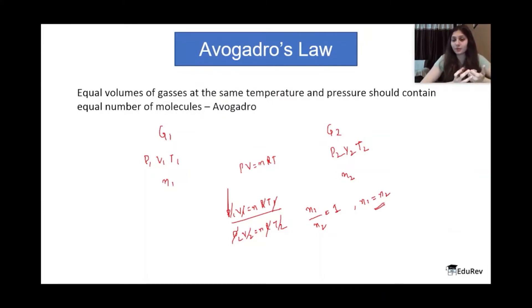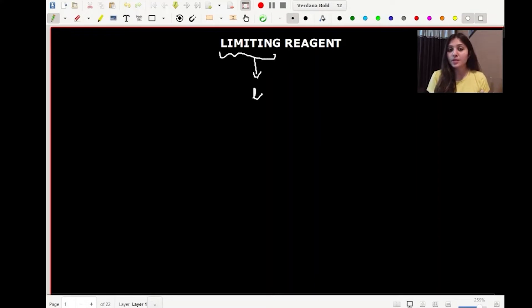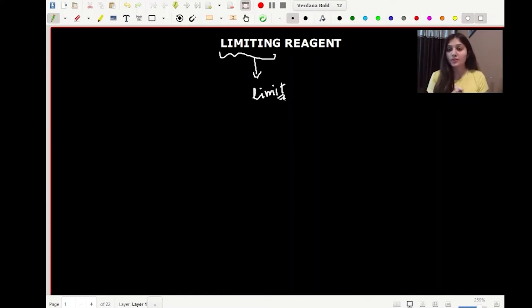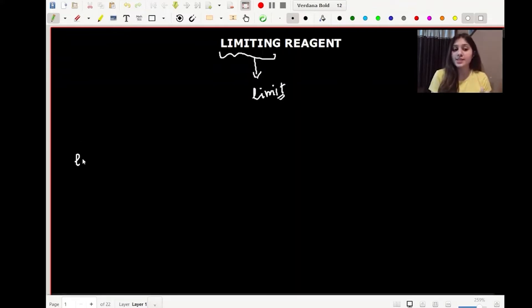The word 'limiting' tells us something is going to limit my reaction — limit it from reaching its full potential. A limiting reagent is the reagent present in the least quantity; because of that, it limits product formation. That is what a limiting reagent is. Let me give you a small example.